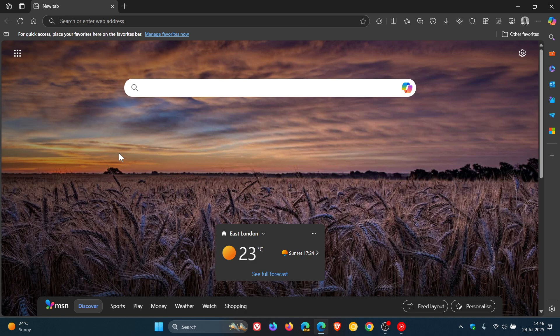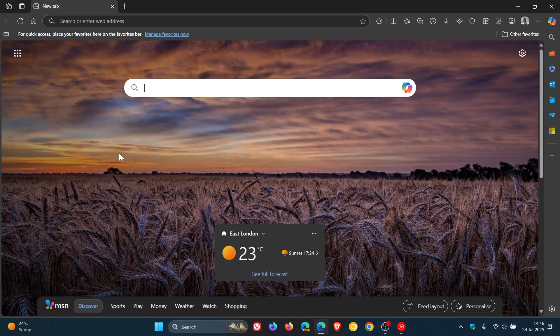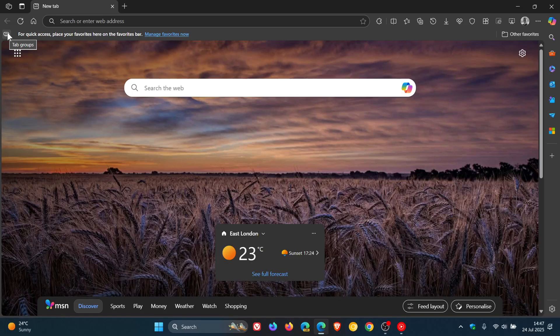So quick recap, if we head to the top left of our bookmarks bar there we can see tab groups. That's the new button. You click on that, you can create a new tab group, so you get the general idea.